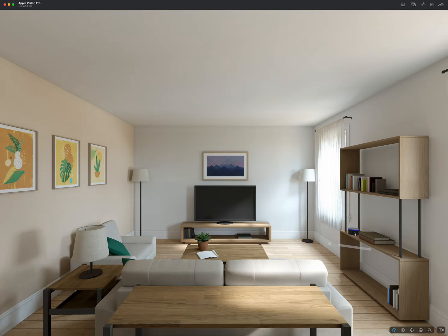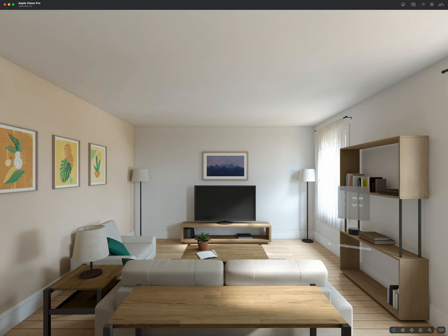Turn off master bedroom. Set a five minute pizza timer. Five minutes, starting now. And so on — basically, it's an Echo.